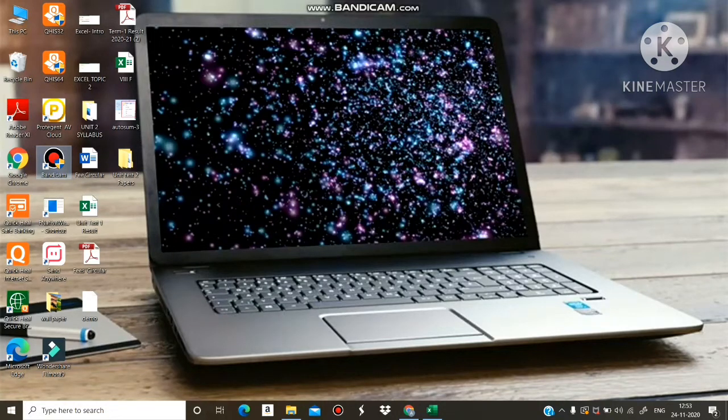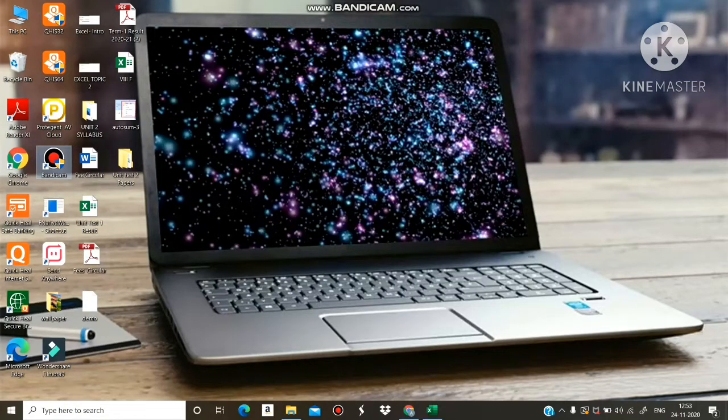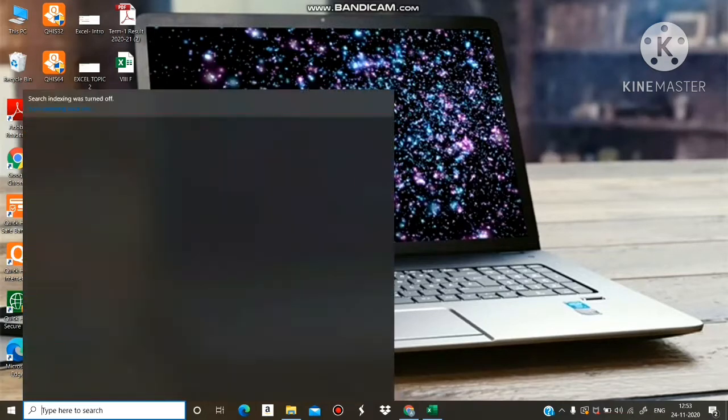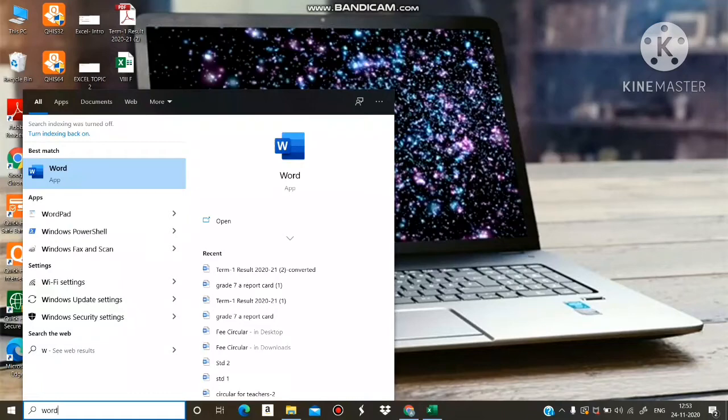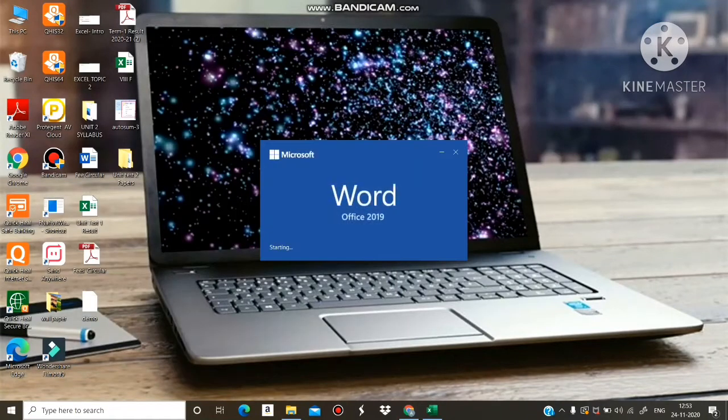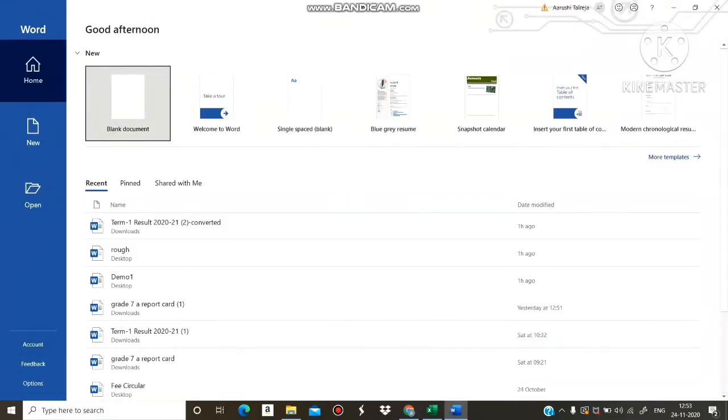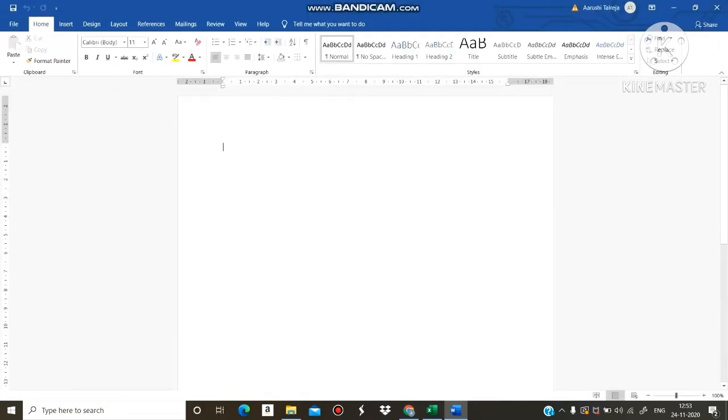We will see practically how to insert shapes. First, click on start button, write Word. This is Word, click on blank document and here we will insert shapes.